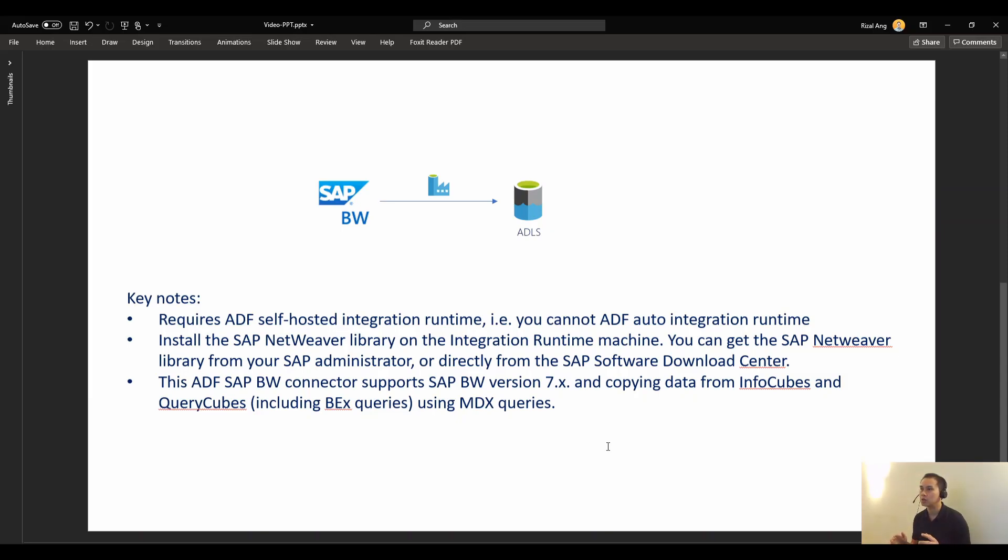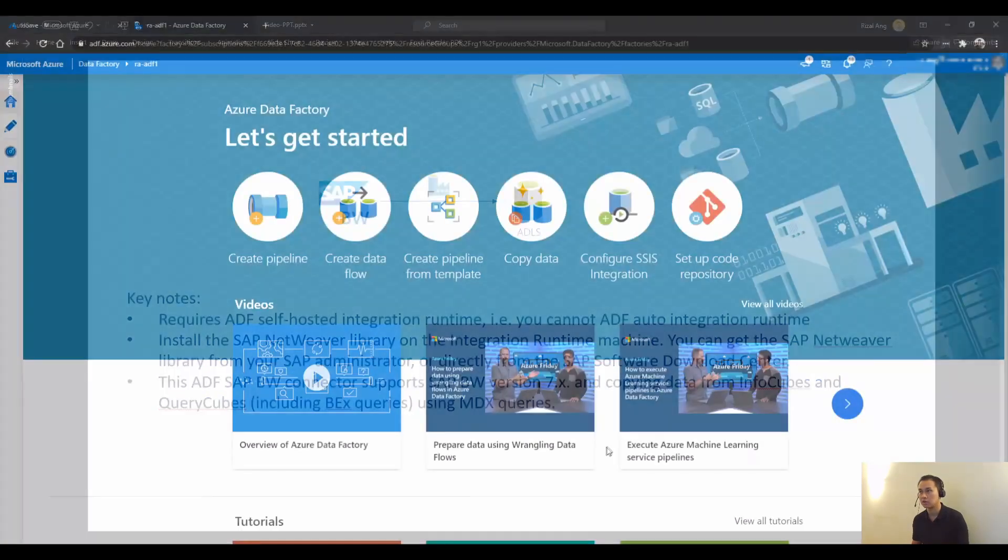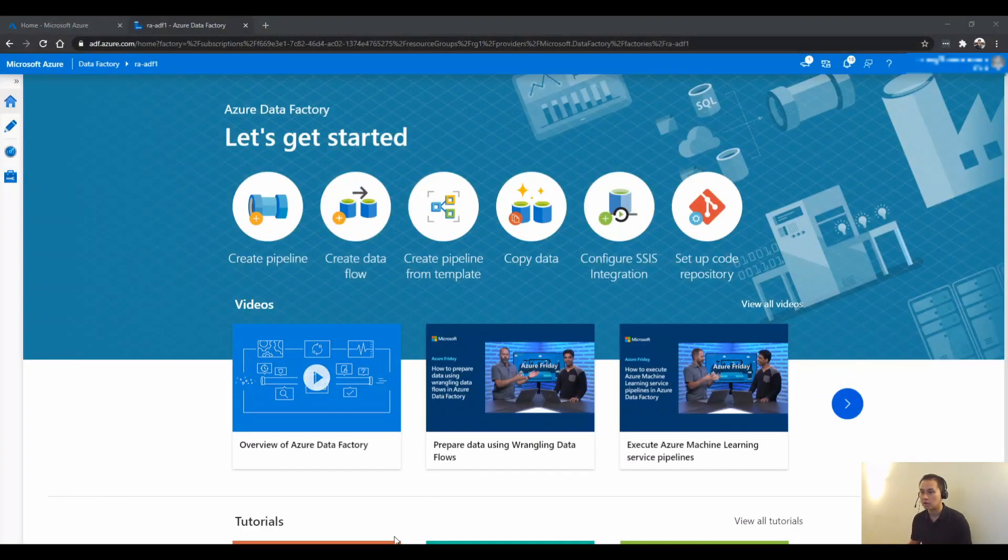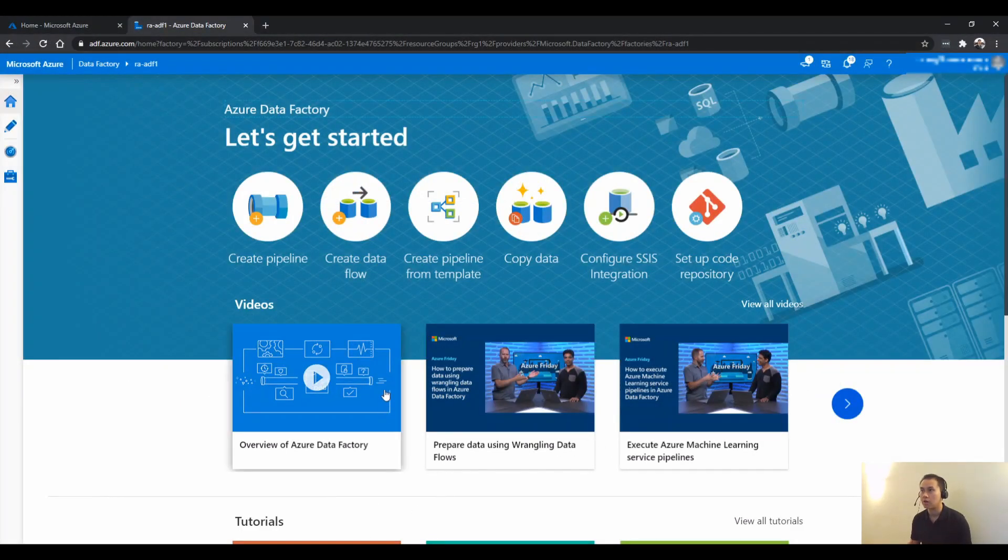And I'm just going to straight show you how I did it to extract data from SAP BW to ADLS. And welcome to ADF, first of all.